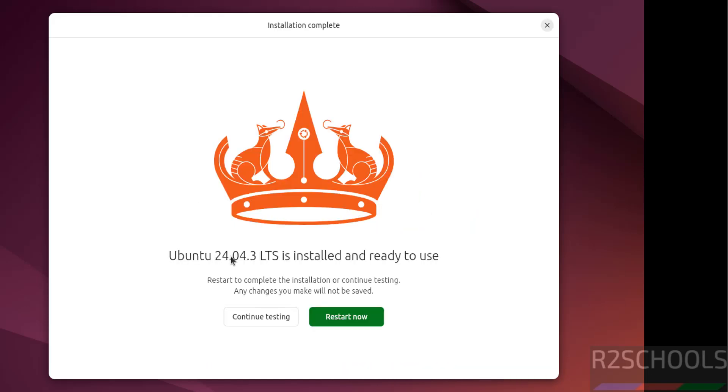See, Ubuntu 24.04.3 LTS is installed and ready to use. And if you want to continue testing, you have to click on continue testing. Click on restart now.